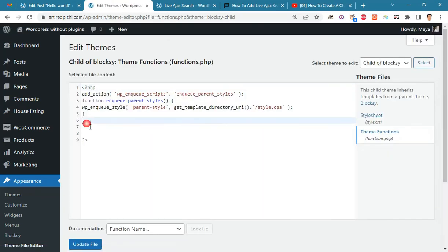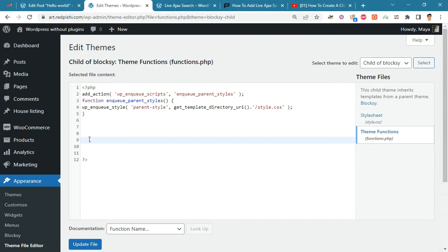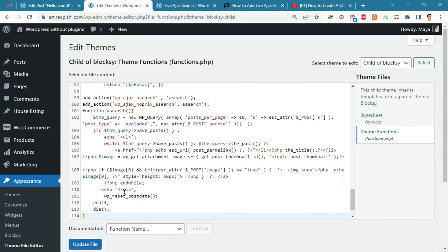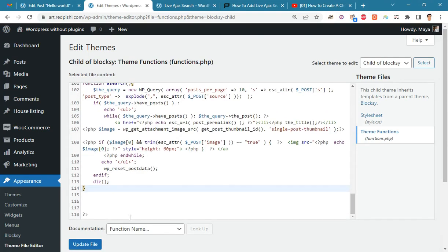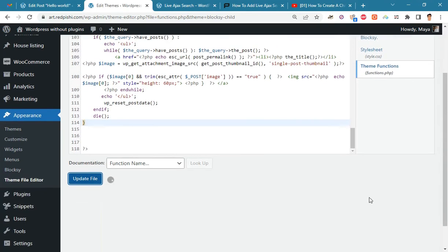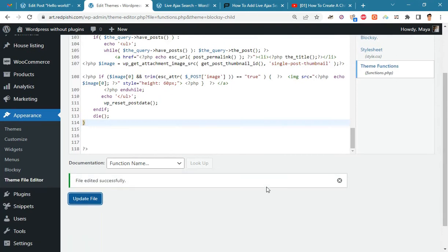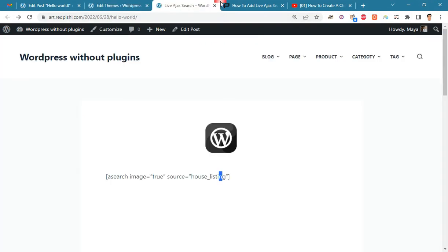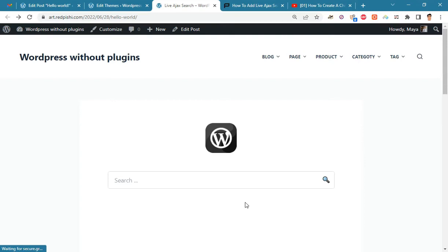Paste the code, slip it into functions.php and update the file. Let's check our old page again. As you can see, our live search bar is activated again.